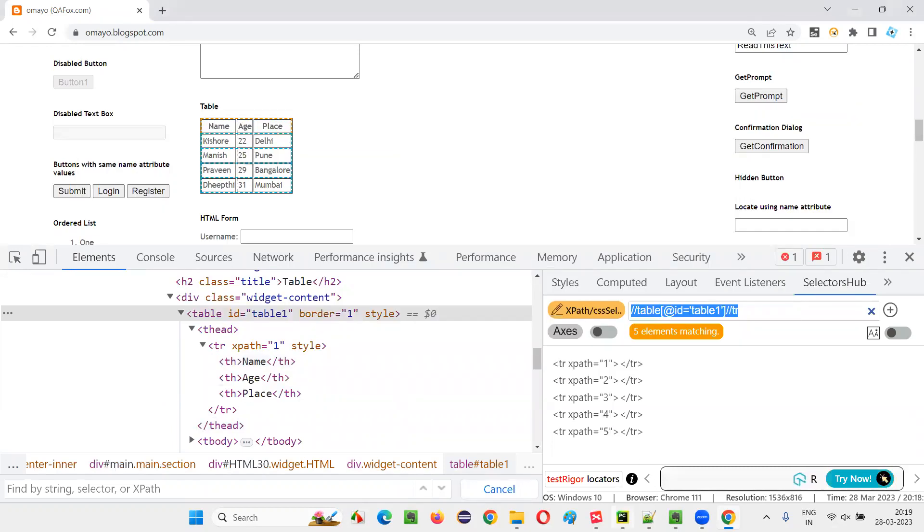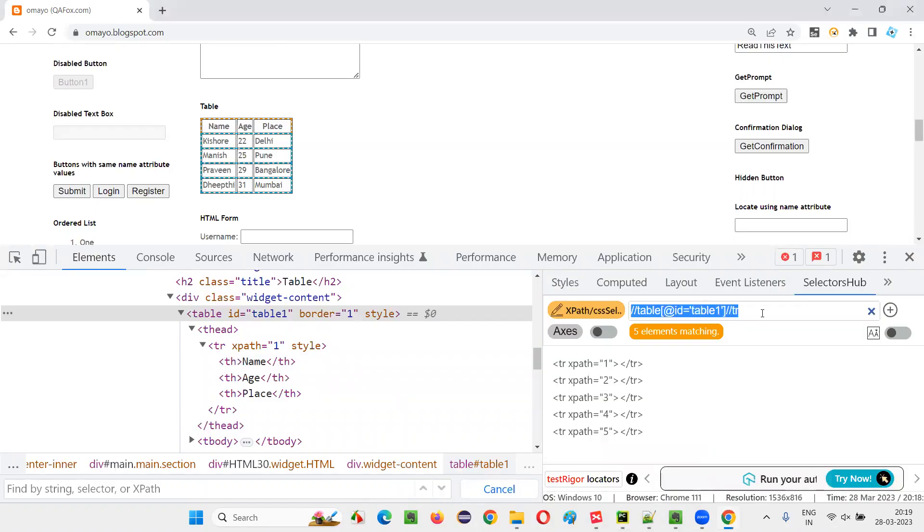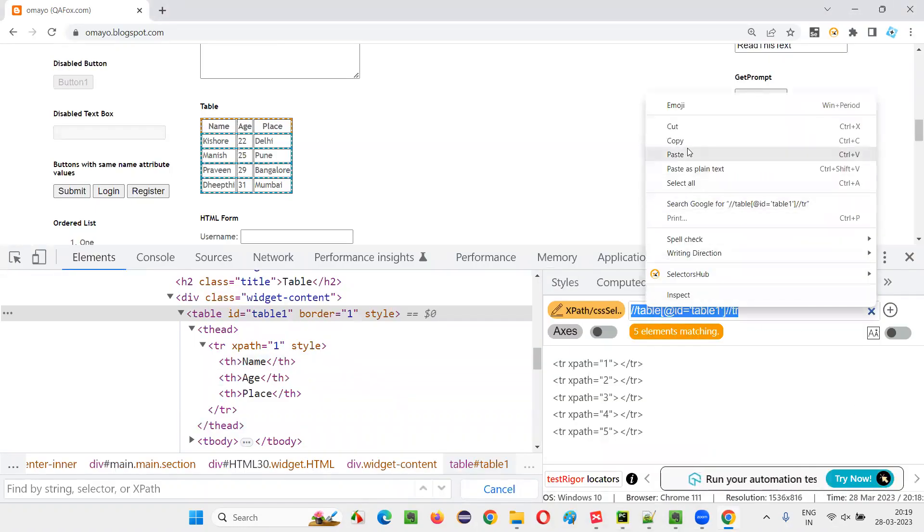On this application URL, the table is available after going there. Now I have created this XPath expression, which is returning you the number of rows. I'll copy the XPath expression.